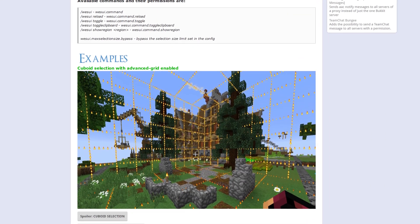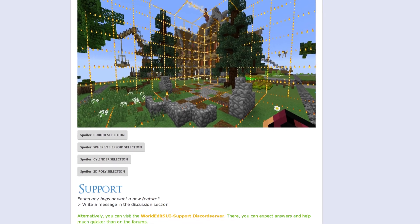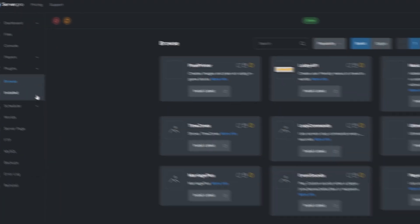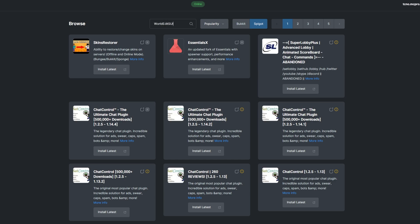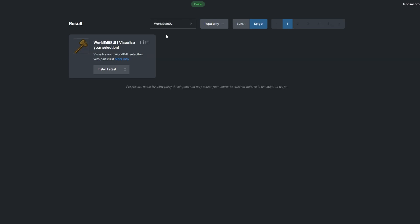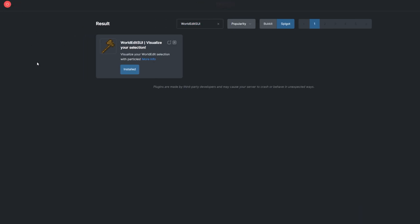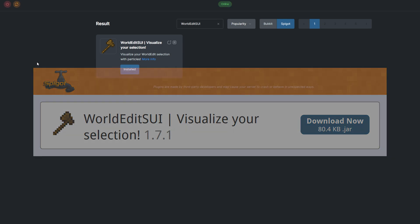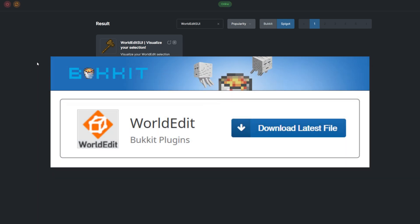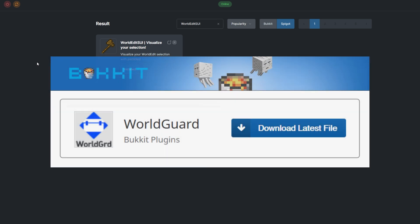You no longer need to guess what you're looking at. To install the plugin, head over to the Plugins section, select the plugins tab and search for WorldEdit SUI. Install the version that's compatible with your server and restart. Alternatively, you can download it from the Spigot page and upload it to your ServerPro panel. Keep in mind that the plugin also requires the WorldEdit plugin to work properly. To visualize and use regions, you'll also need WorldGuard installed and up-to-date.